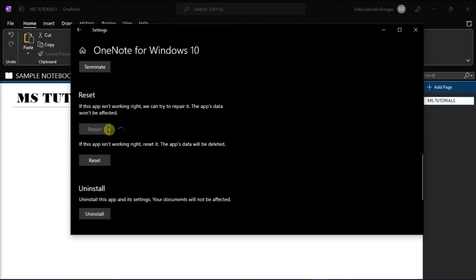After that, launch Microsoft OneNote again, sign into your account, and then see if you can create a new notebook.